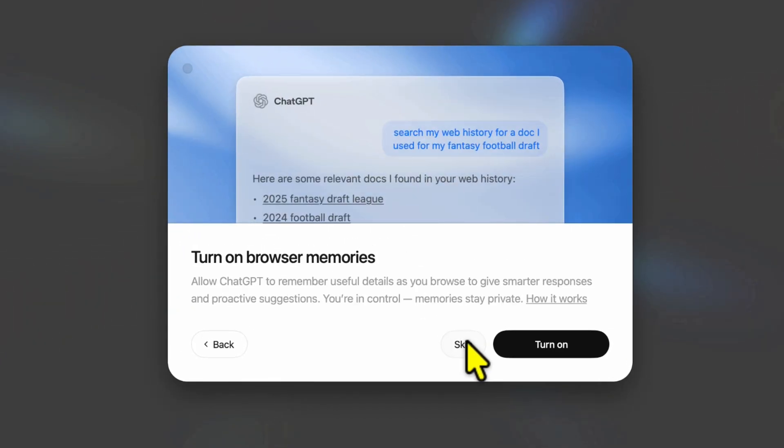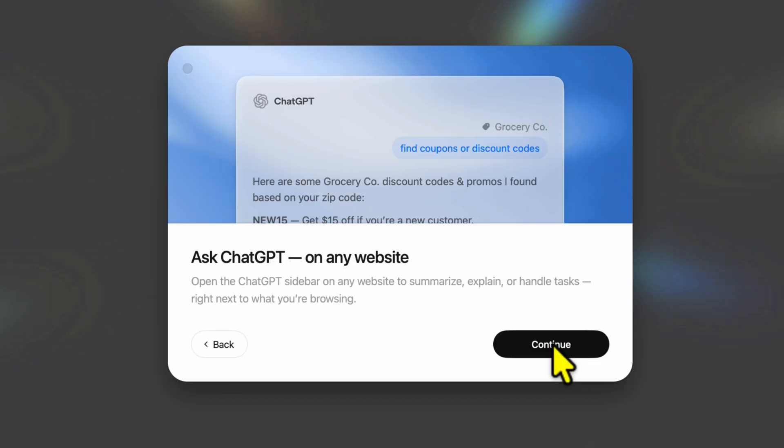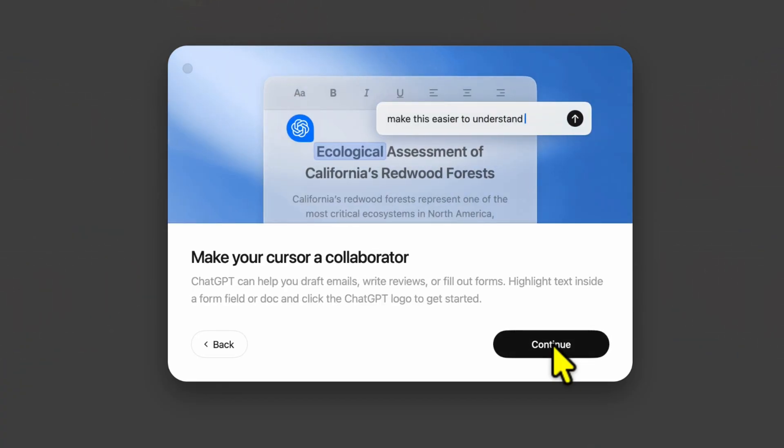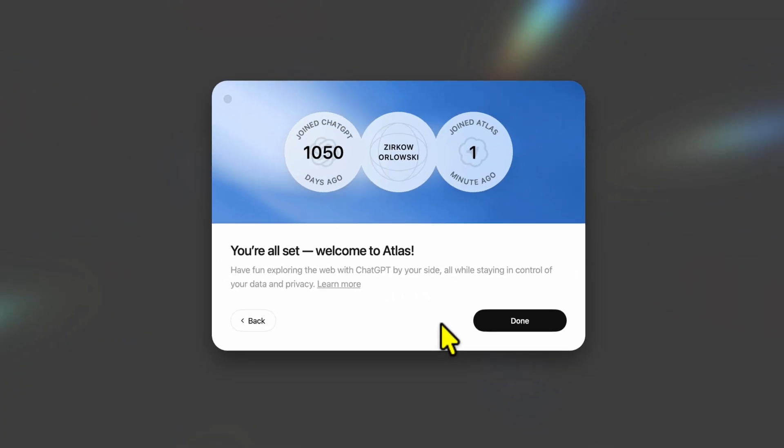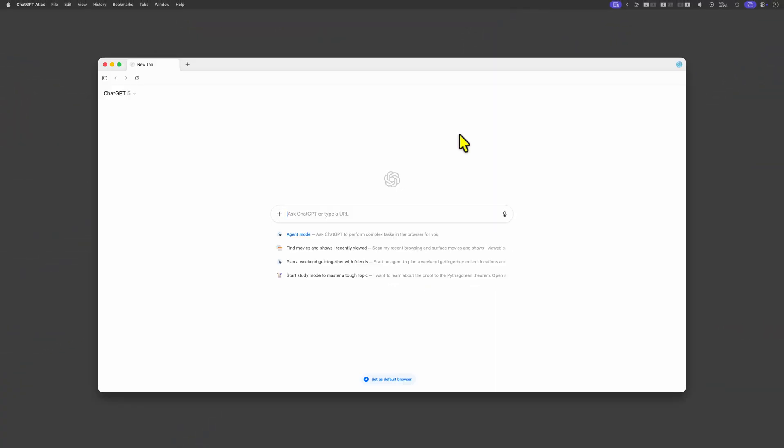After login we get a couple of onboarding screens explaining the features of the browser. Luckily you can skip them if you want.